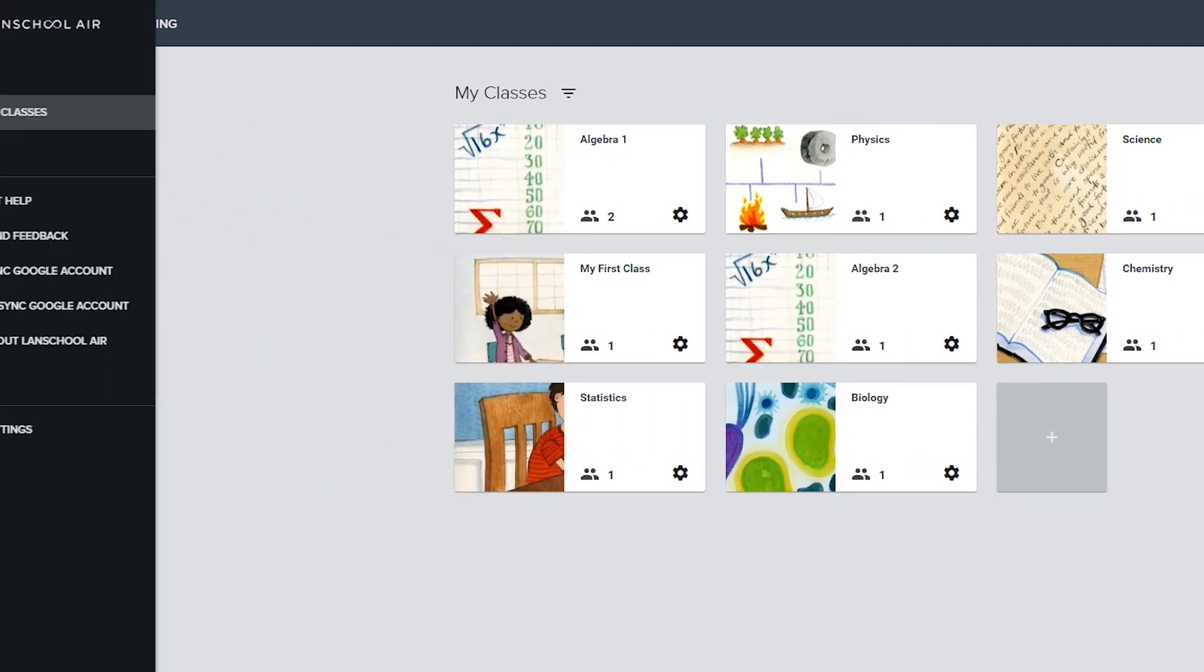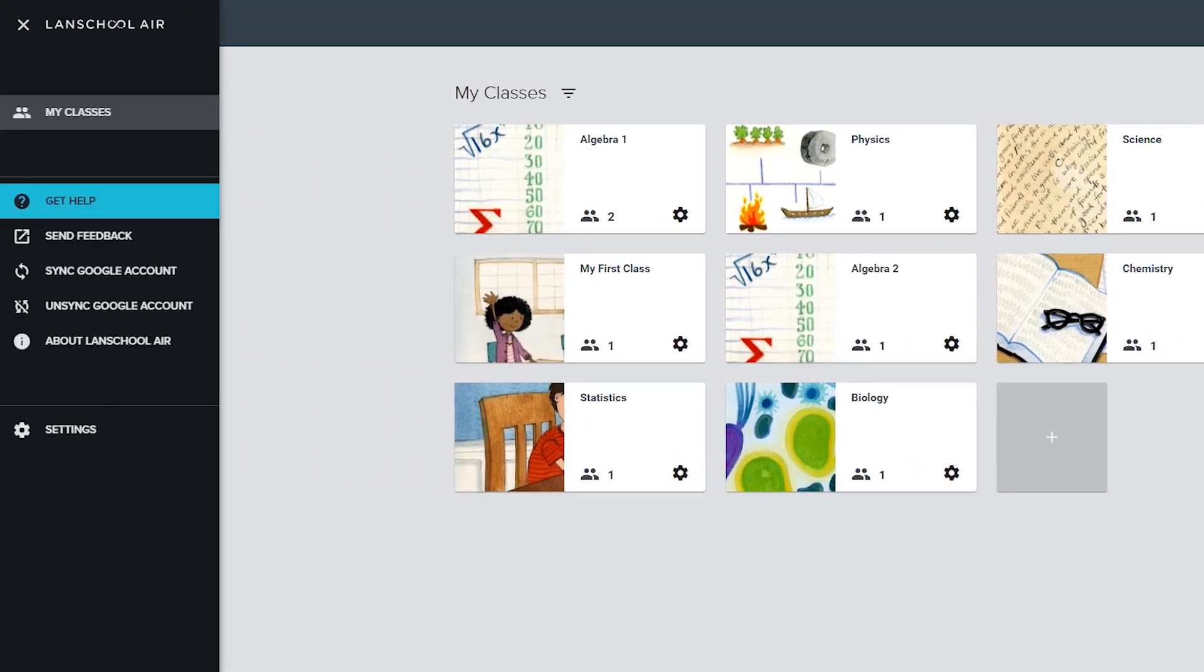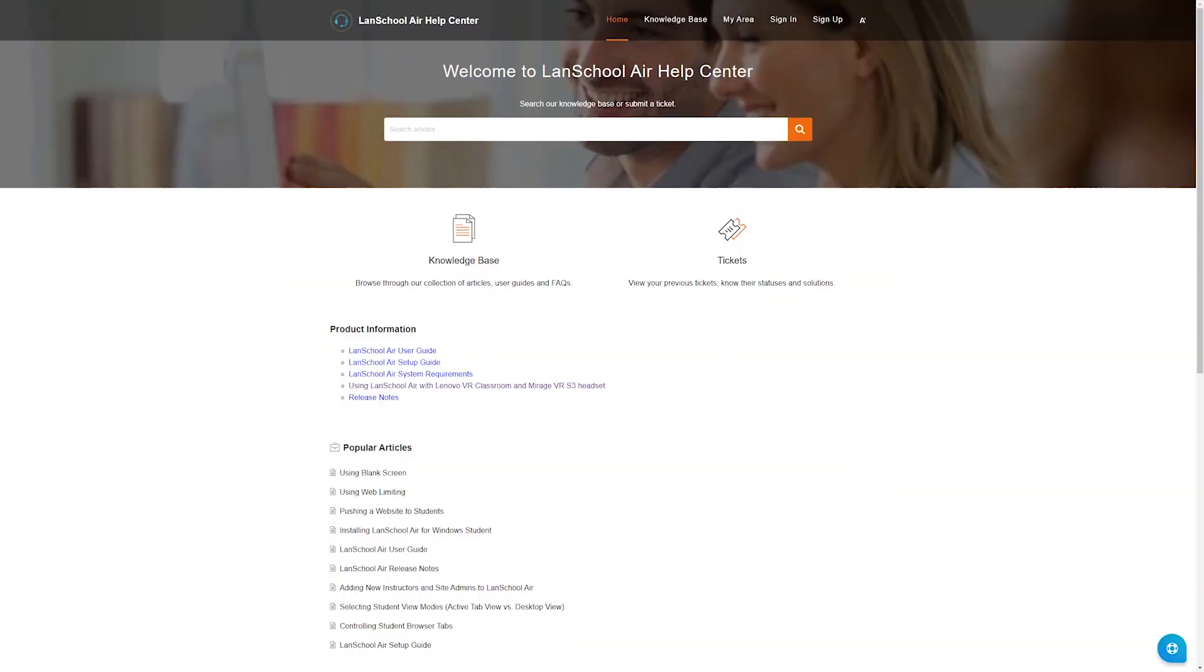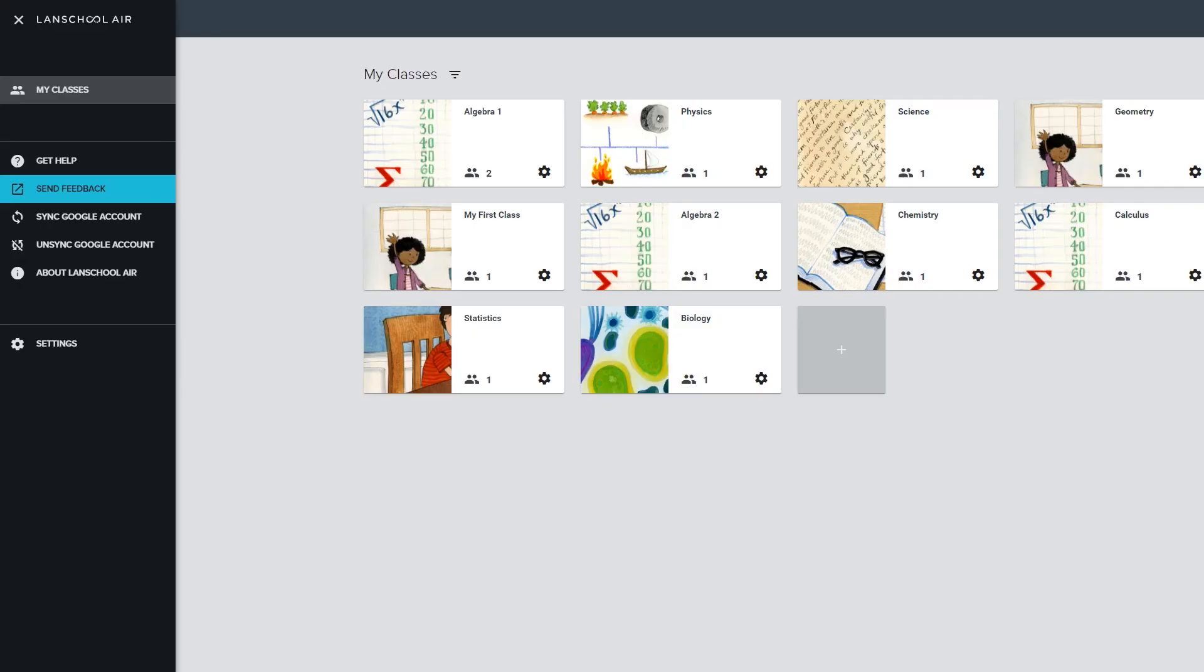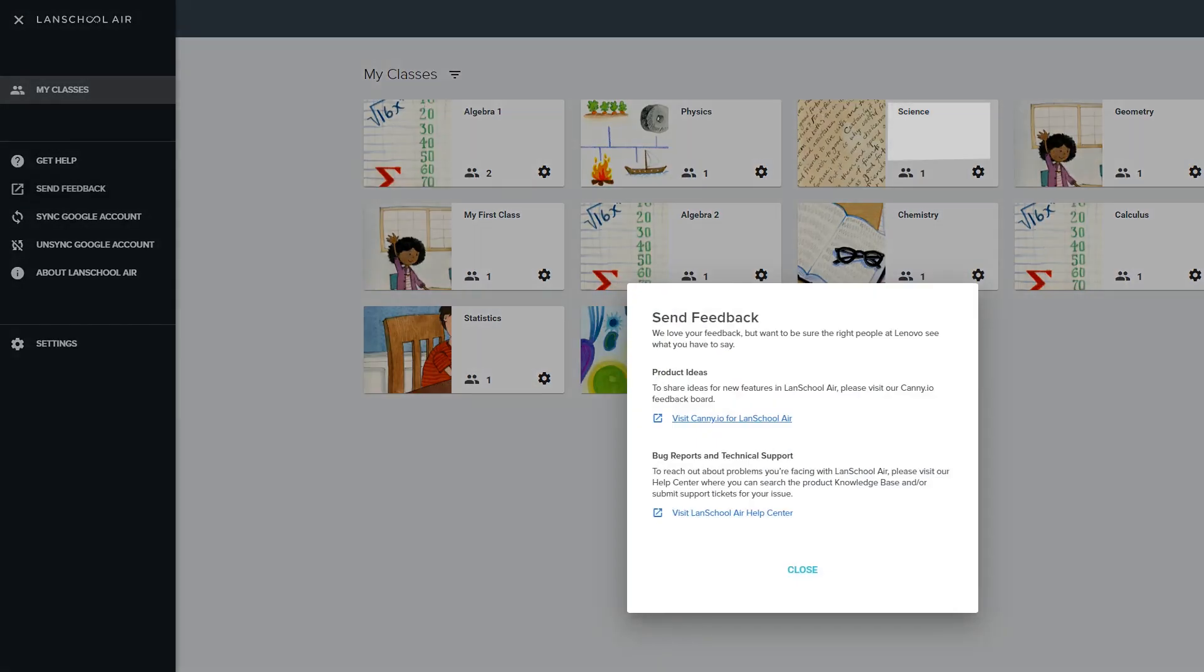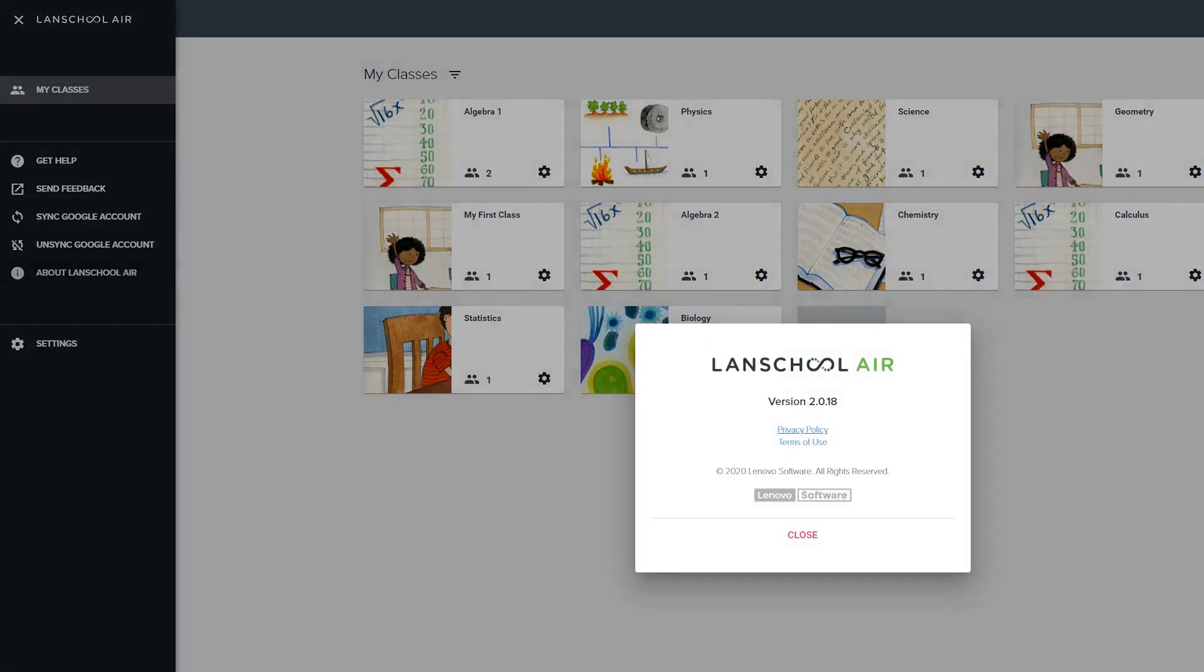The menu in the top left of the screen allows you to get to the Landskool Help Center, send feedback, and check the Landskool Air version number.